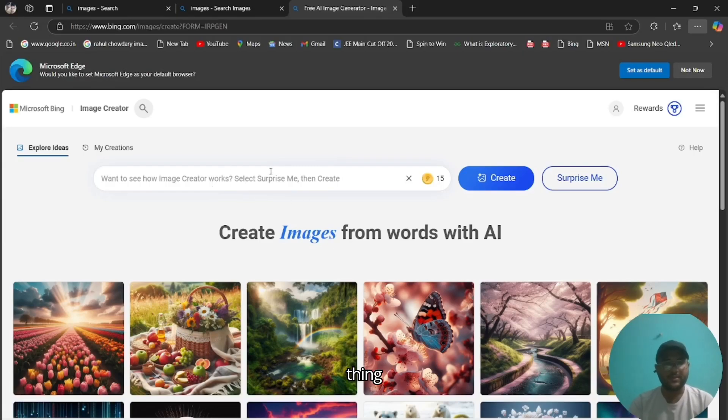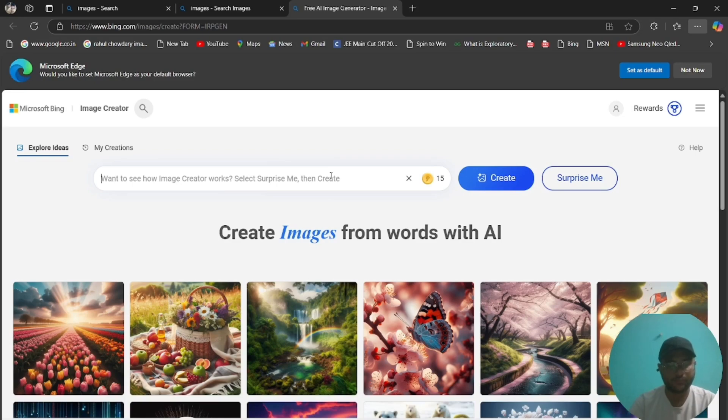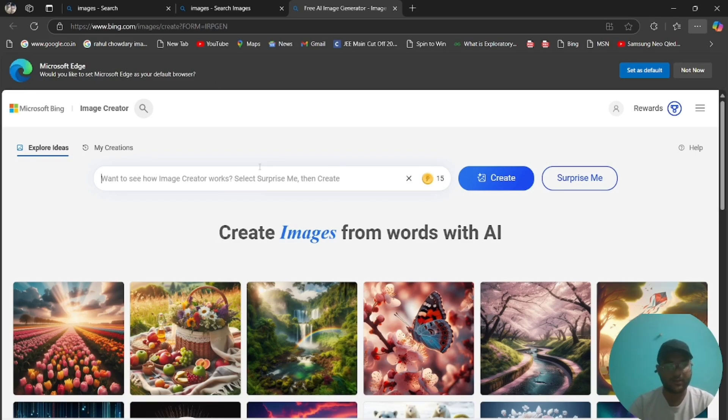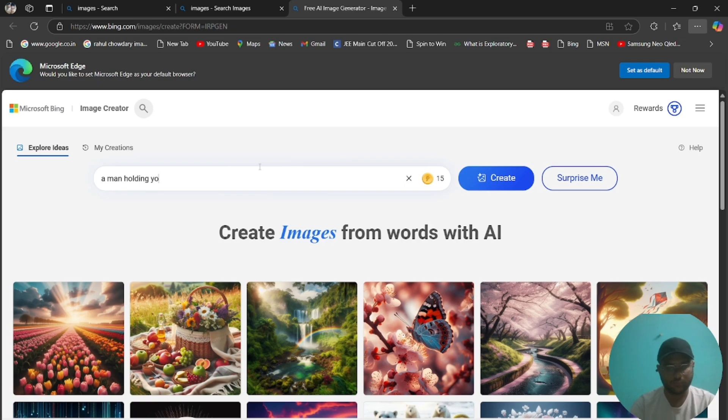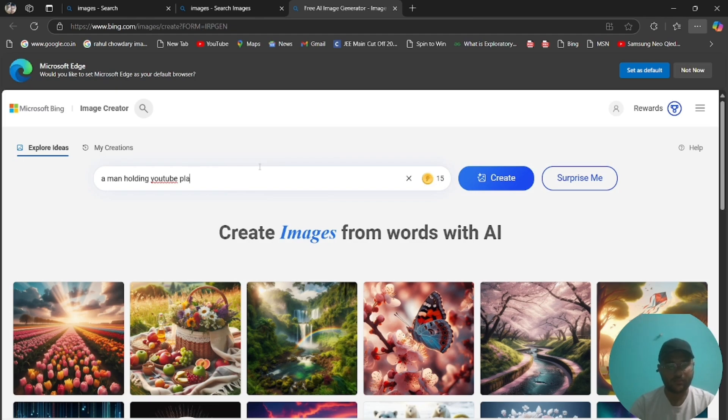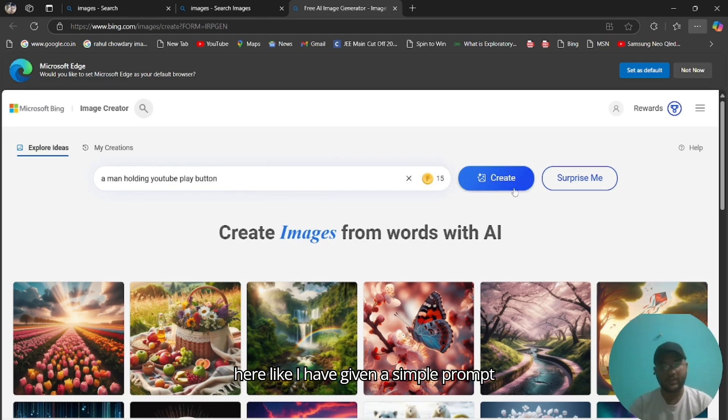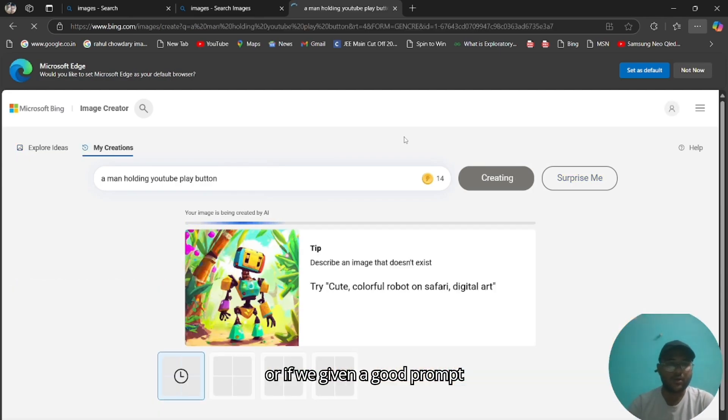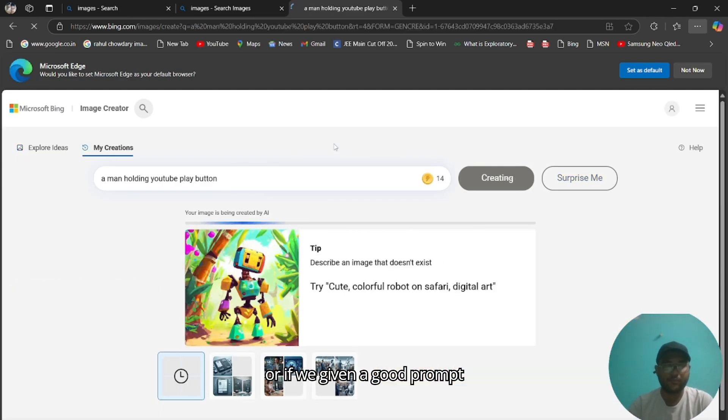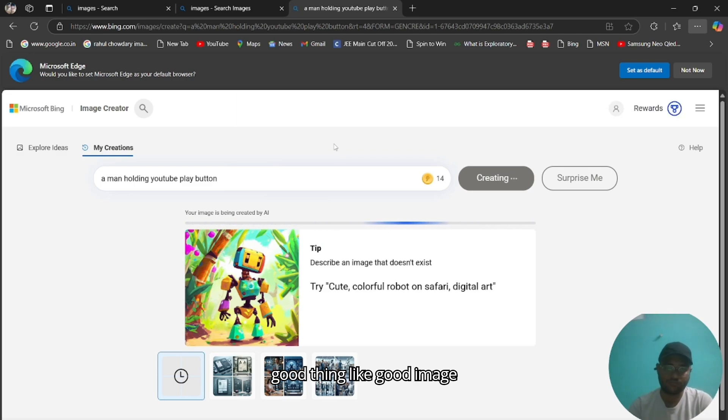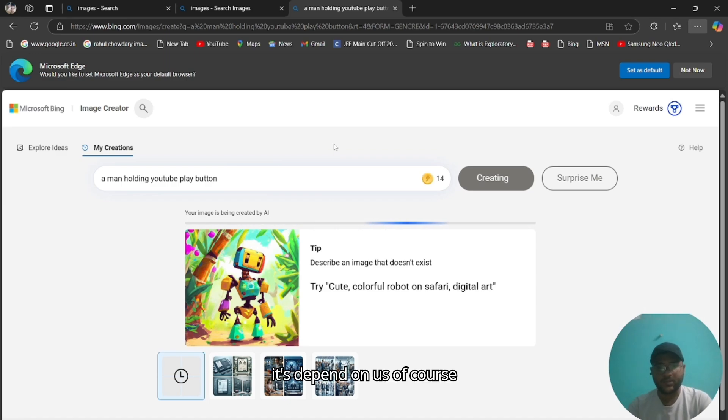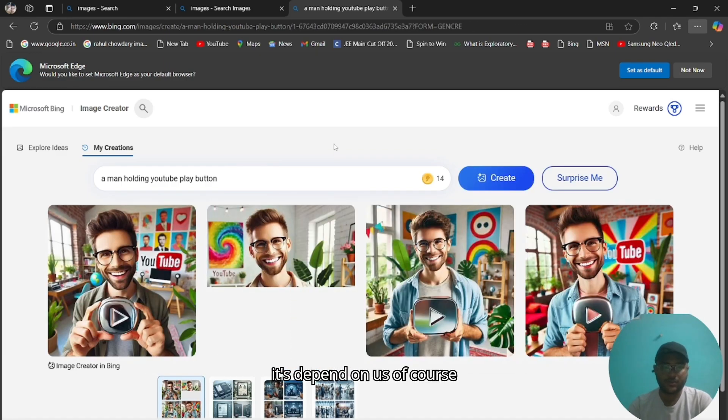This is the thing, let us create one thing. YouTuber getting play button. I have given a simple prompt. If we give a good prompt, it will generate a good thing like good image. It's dependent on us of course.